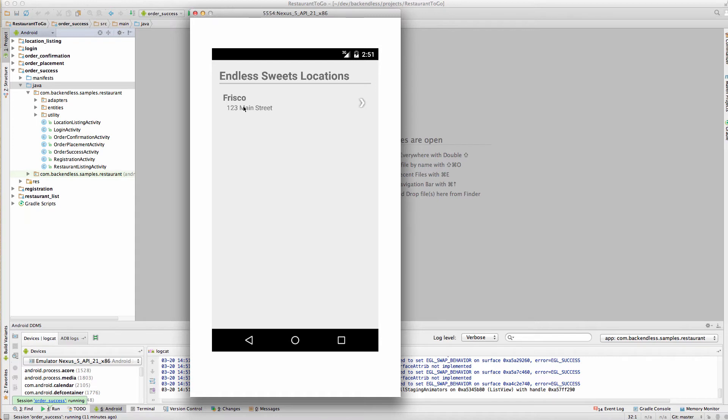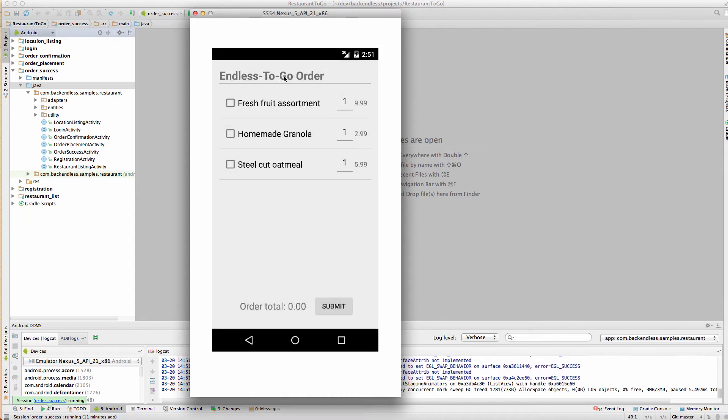Once you select the location, the application loads the menu from the backend. For every single menu item, there is a name, there is a price, and you can select these menu items.